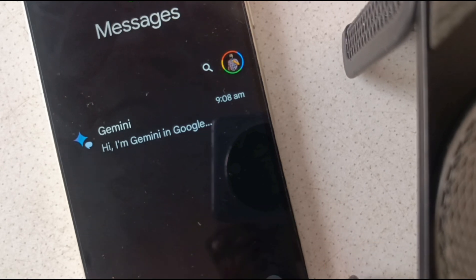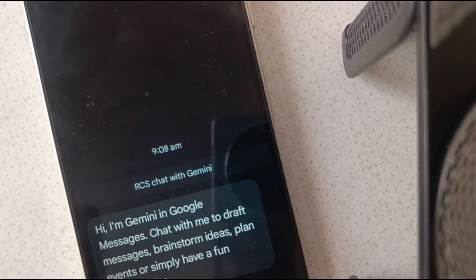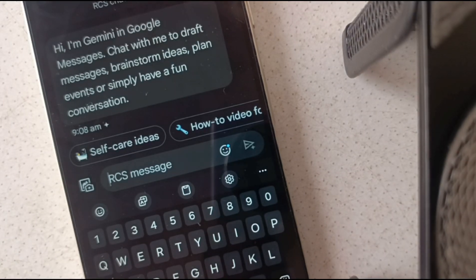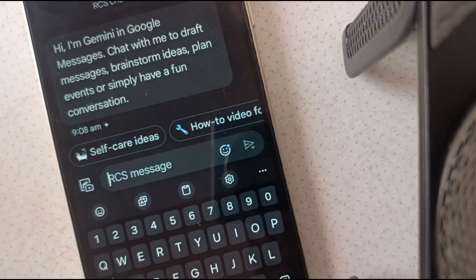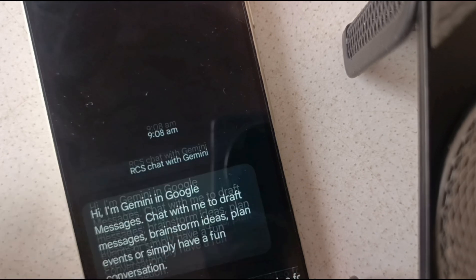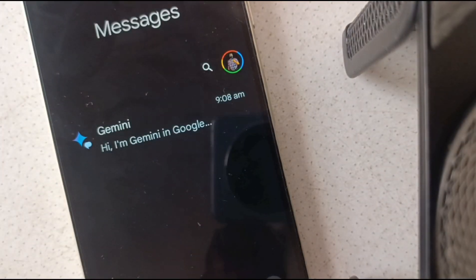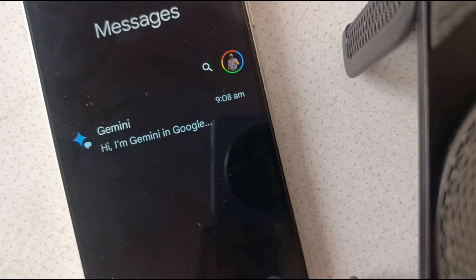The same way instant messaging works, when you're typing a response, the person at the other end sees a notification saying that you're typing something, and you're able to get delivery notifications and read receipts and all of that. It's a much richer, much more enhanced experience than SMS is.